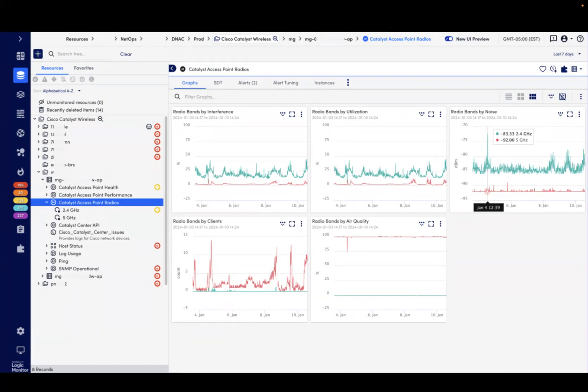For customers to use this new integration, their Cisco APs and wireless controllers, whether IOS or Catalyst 9800 series, need to be managed by Cisco Catalyst Center.